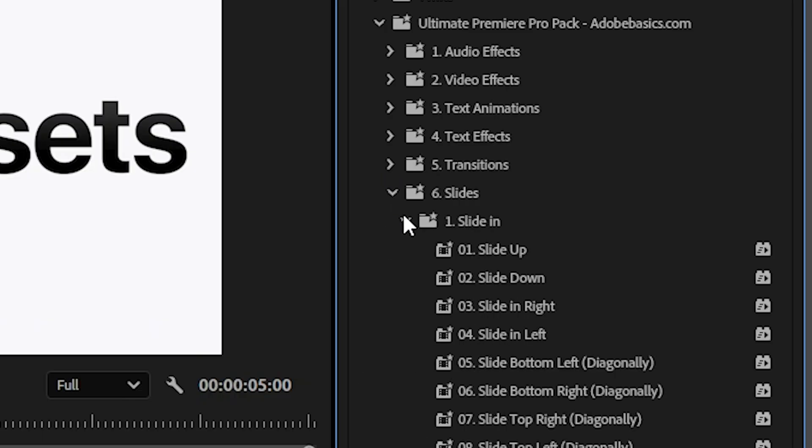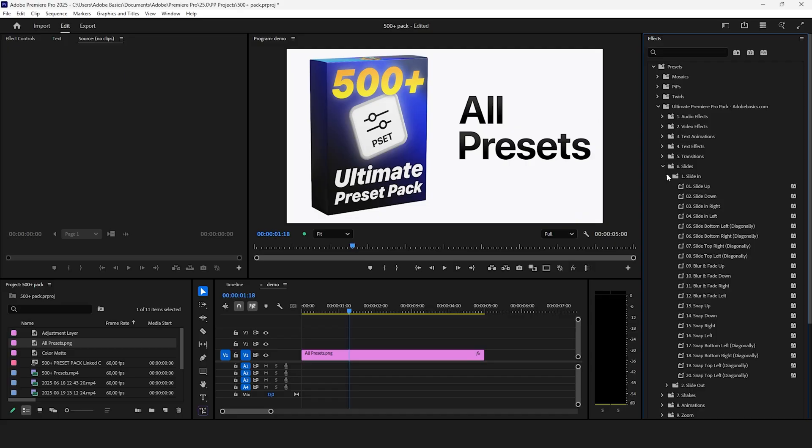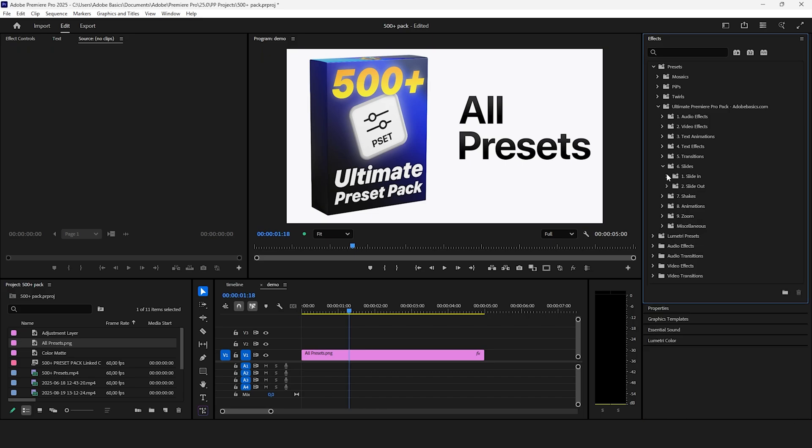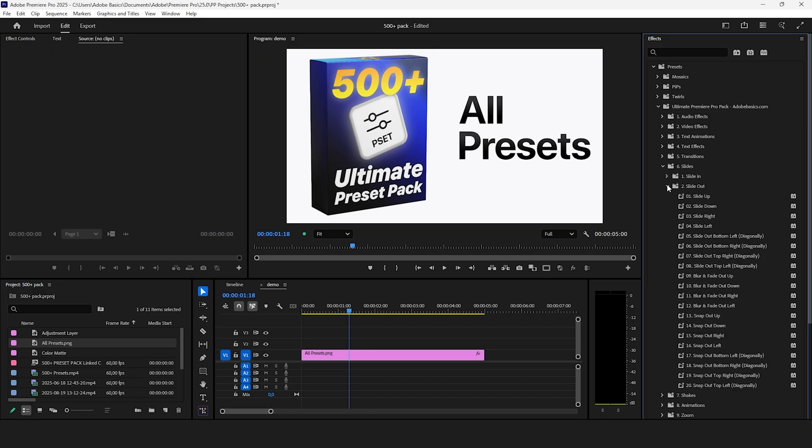The sixth folder includes both slide in and slide out effects and you get many different variations from simple slide ups to snappy ones to blur and fade ones.